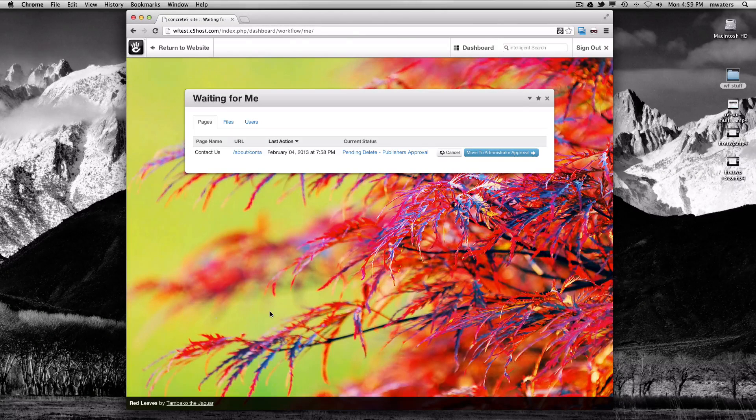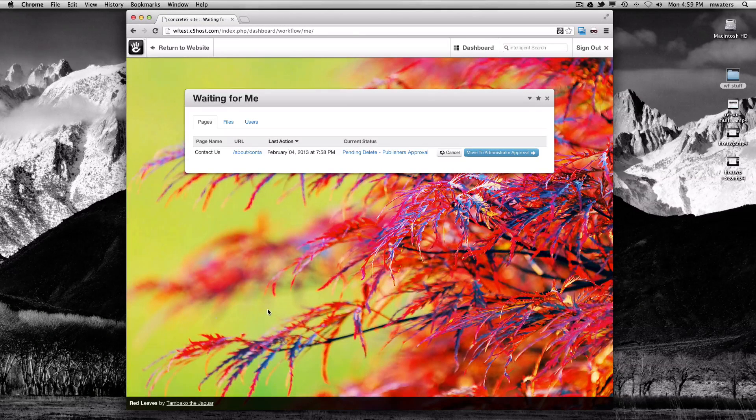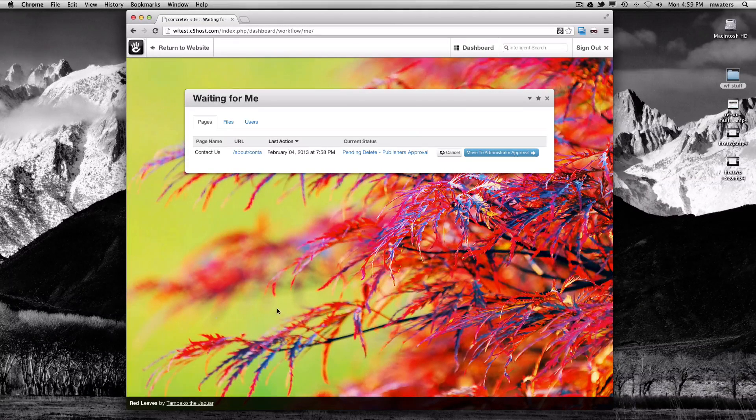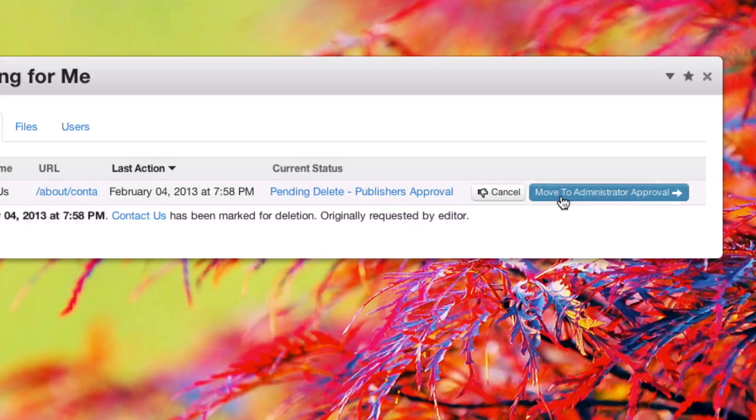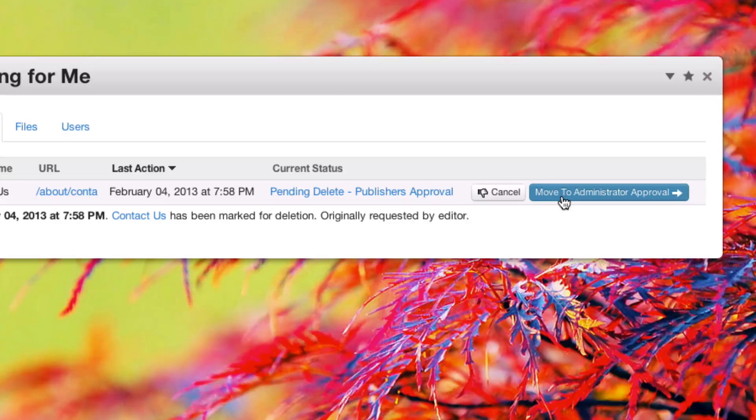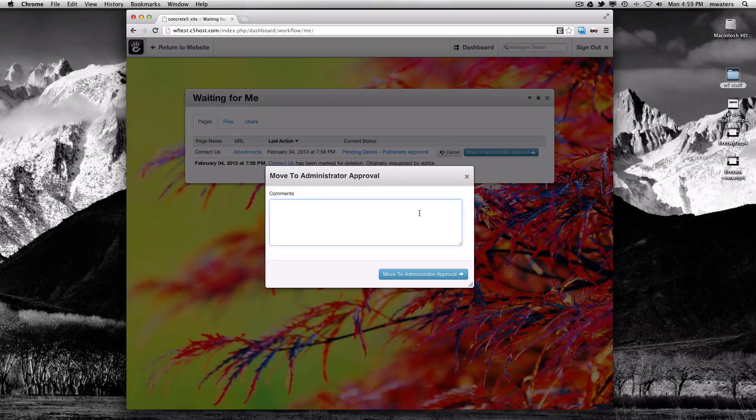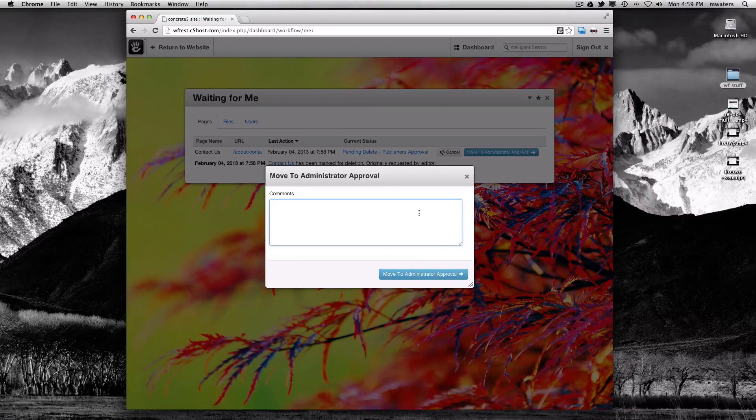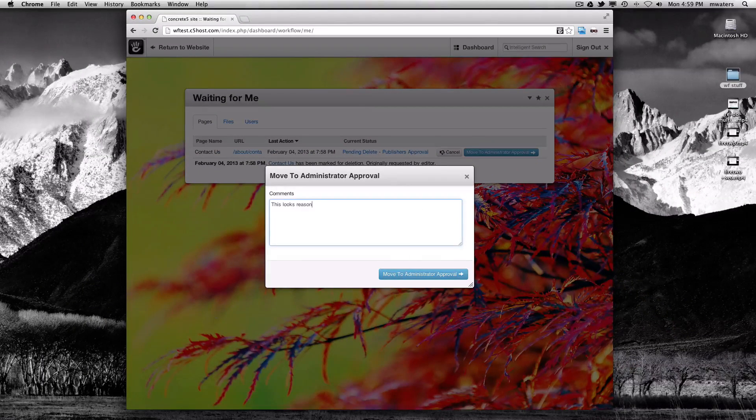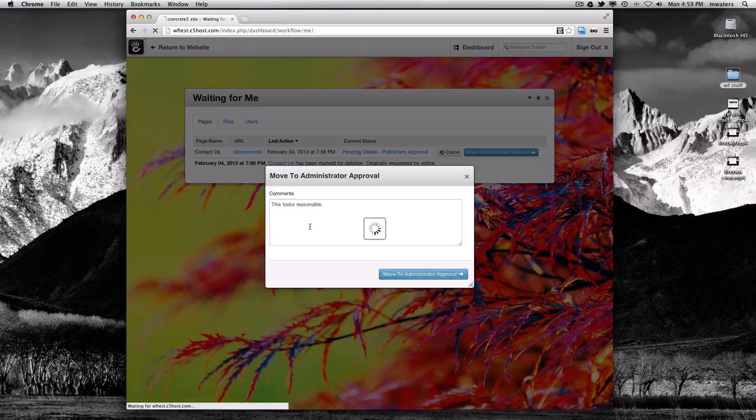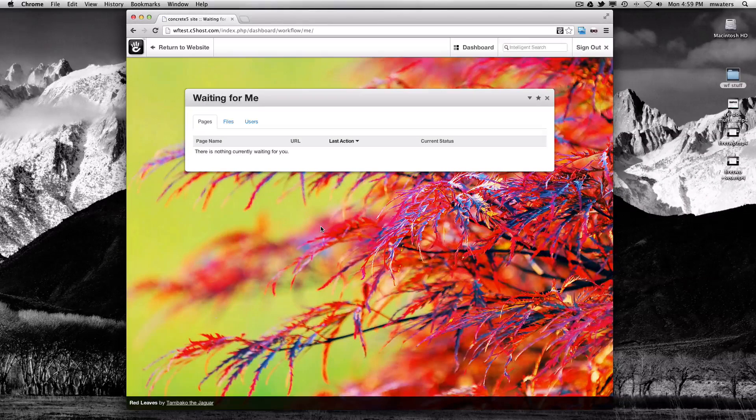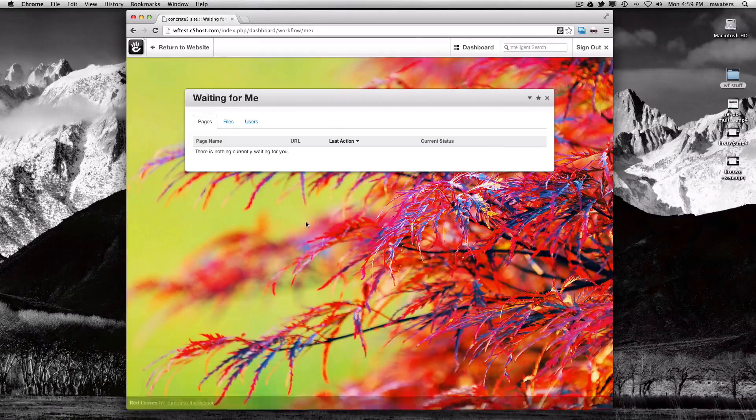We can see that the Contact Us page has been marked for deletion, and we can move this to the next step of the workflow, which is administrator approval. We can enter comments and pass the approval on to the next step of the workflow.